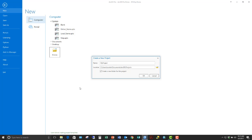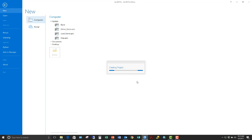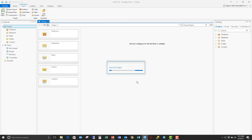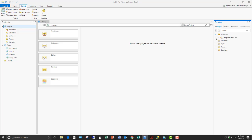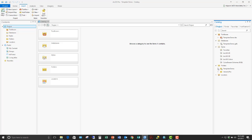I'll start with a blank project, choose where I'm going to save it, give it a name, and click OK. When I start a new project, it creates several things on the fly based on that template. You can see in my catalog pane that it went ahead and created a toolbox with the same name as the project, a file geodatabase with the same name, added some specific styles, and set up some folder connections.